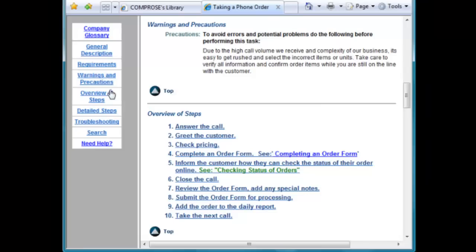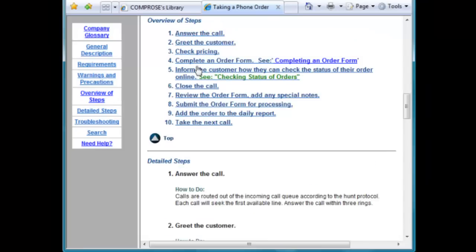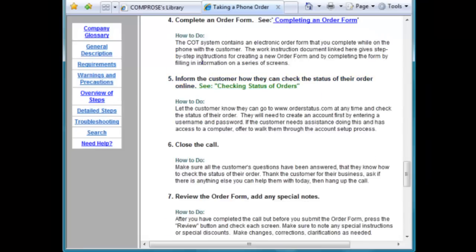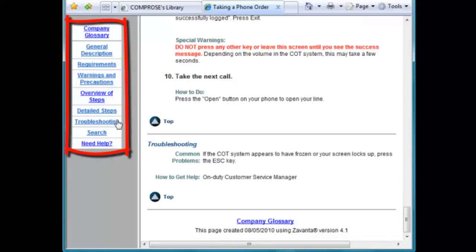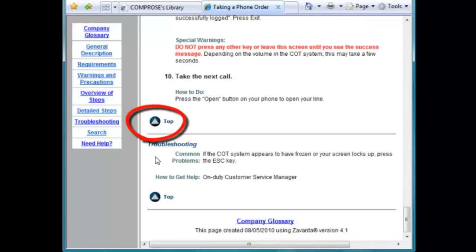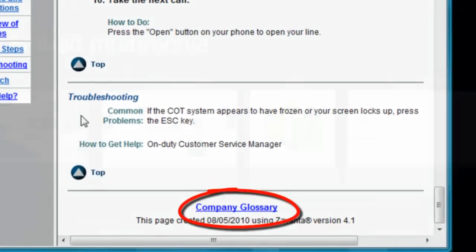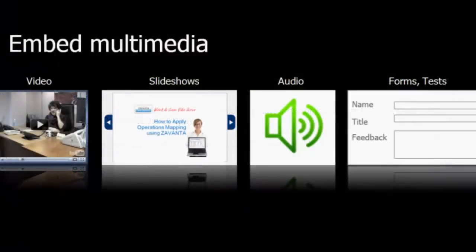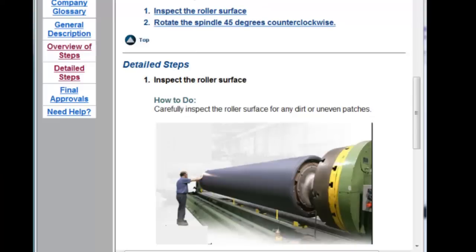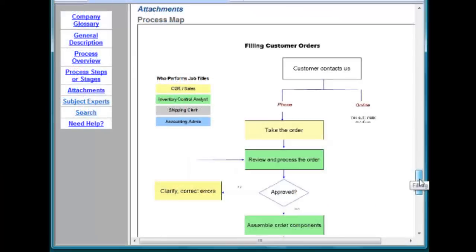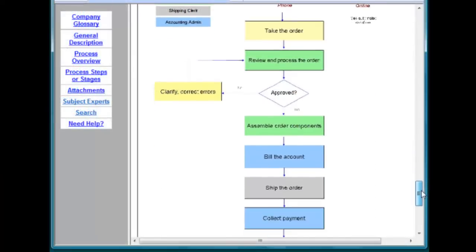Just click on the button and jump to the section that you want. Zavanta auto-generates all the internal navigation and jumps. Adding multimedia to your SOPs can increase retention and is a great way to engage your employees. You can insert pictures, flowcharts, even forms.